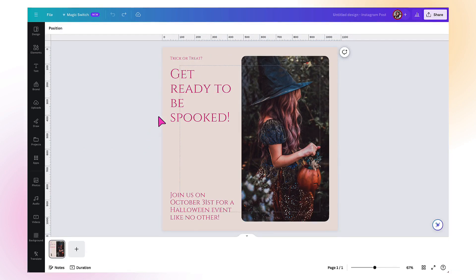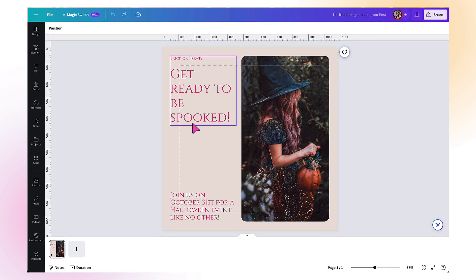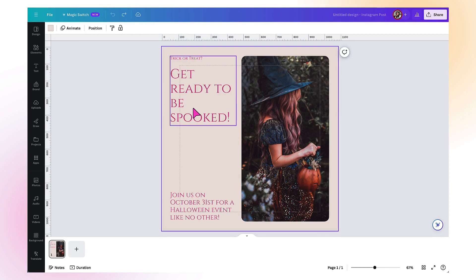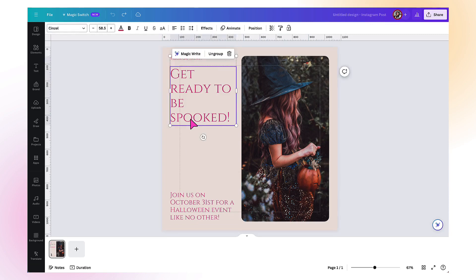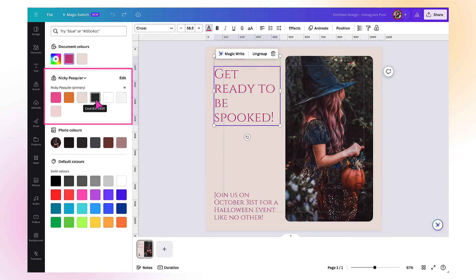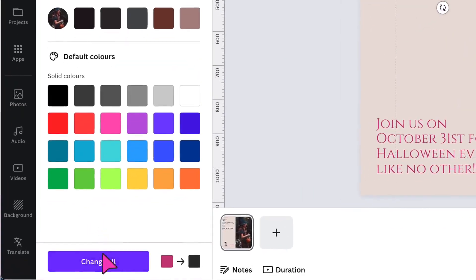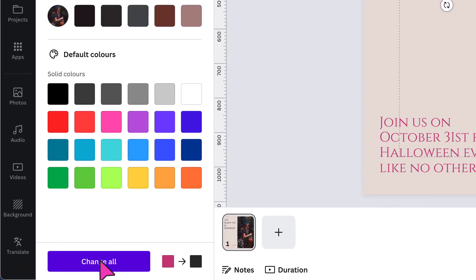Once you've got your template opened up in the Design Editor, you can carry on customizing. I can see I've got my brand fonts in the template, but I don't like the colour. So I'm going to change it by selecting a text box, going up to the Canva toolbar and selecting Text Color, then finding my brand kit and changing the colour to this dark gray. At the bottom of this column there's the Change All button, and I'm going to click on it to change all instances of pink within the template to my brand gray.